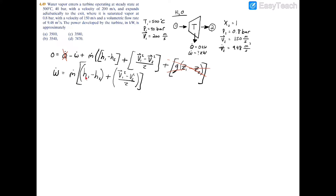To find the power we need the mass flow rate, the two enthalpies, and the velocities. The enthalpies can be found from the property tables since we have temperature and pressure at the inlet and quality and pressure at the exit. The velocities V1 and V2 are both given, so the remaining unknown is the mass flow rate.